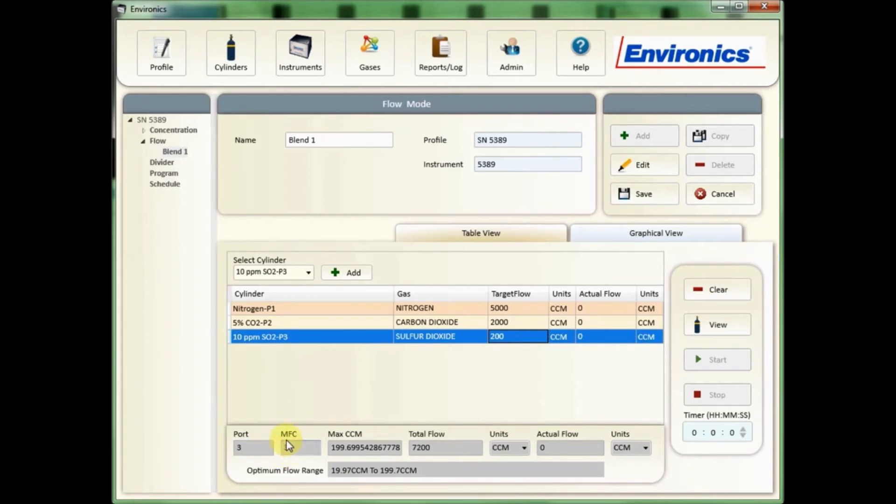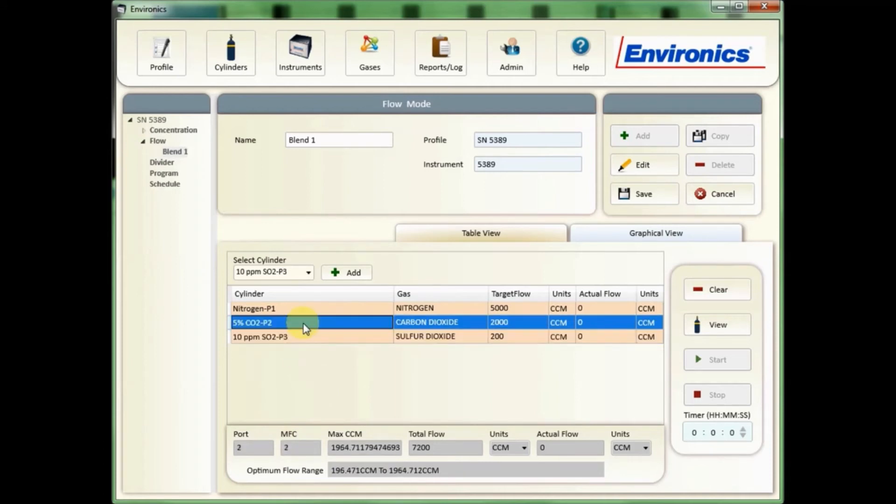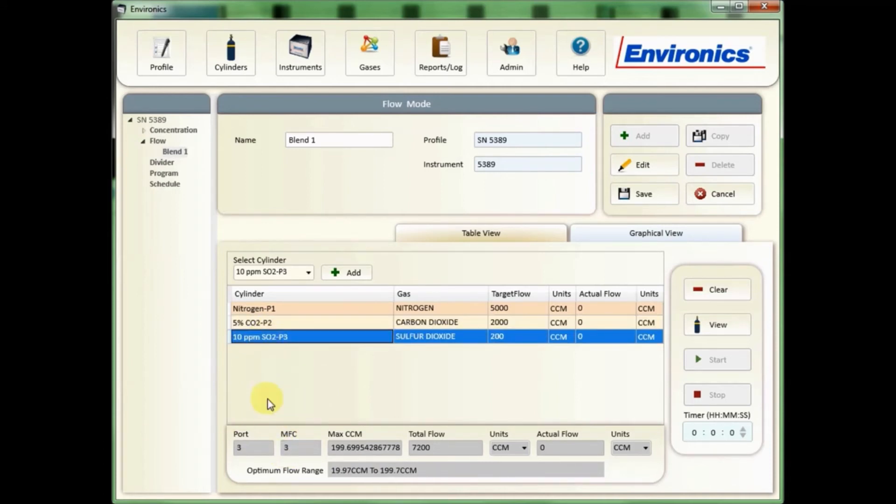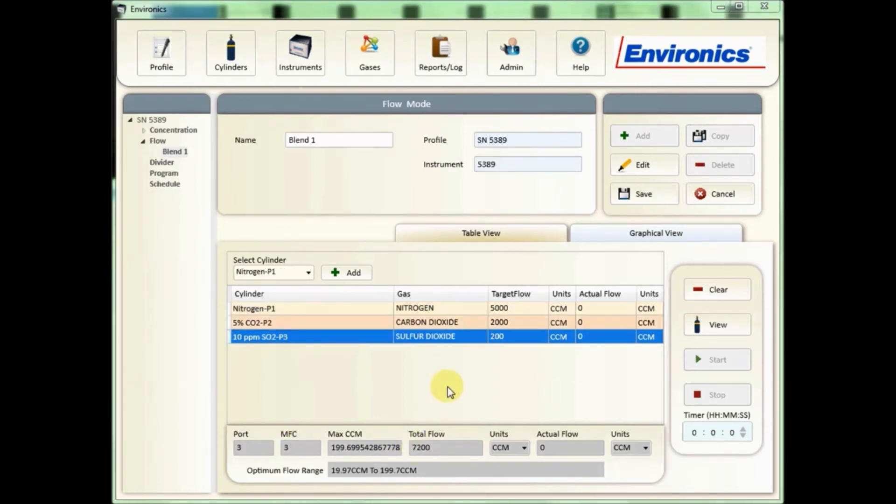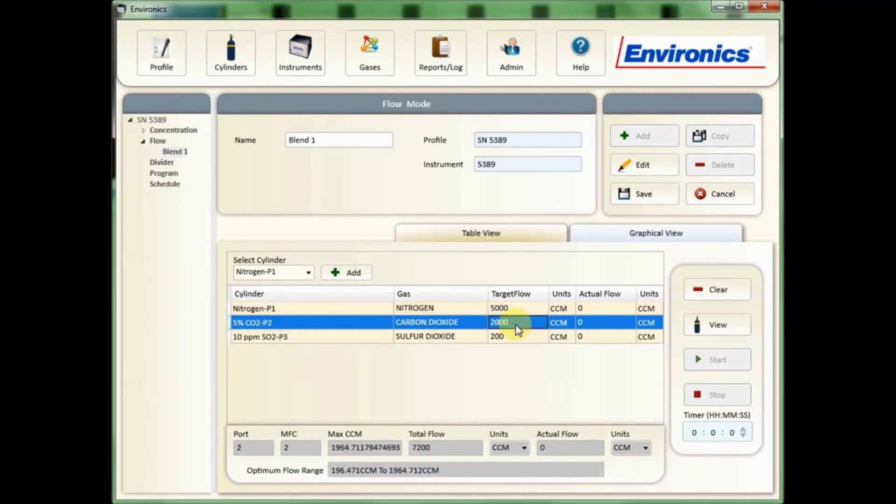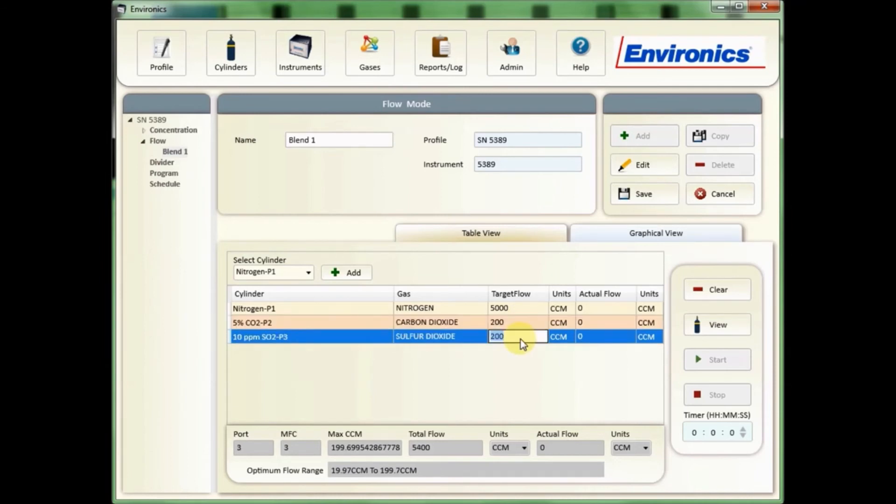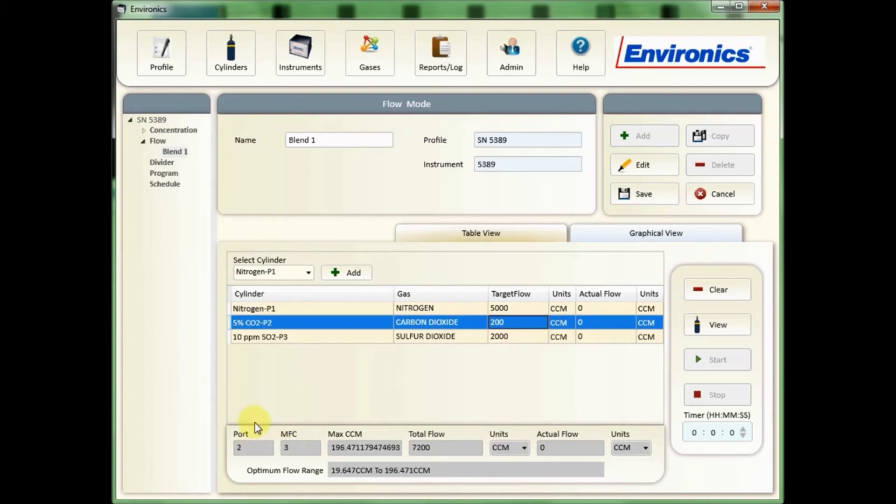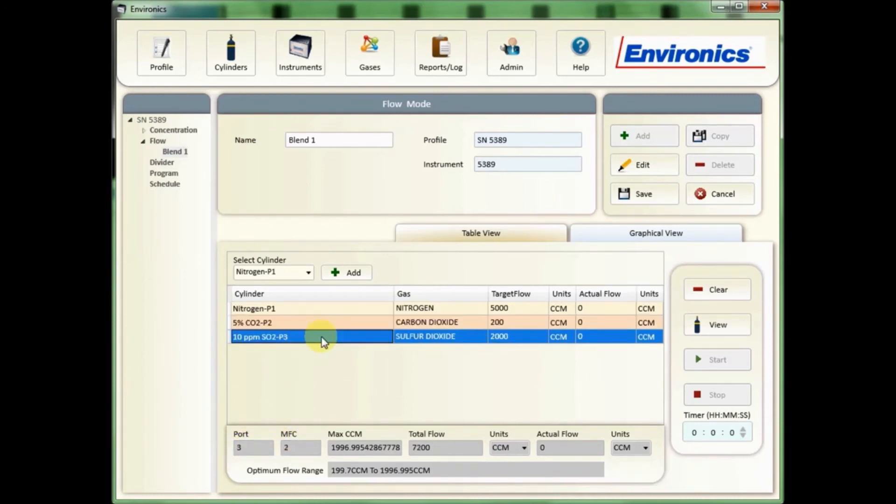So for example, right now port two is using MFC2 for the two liters and using MFC3 for the 200 cc's. But if we change the flow so that the carbon dioxide is flowing at 100 cc's and the SO2 is flowing at two liters, here you'll see that port two is now using MFC3 and port three is now using MFC2.